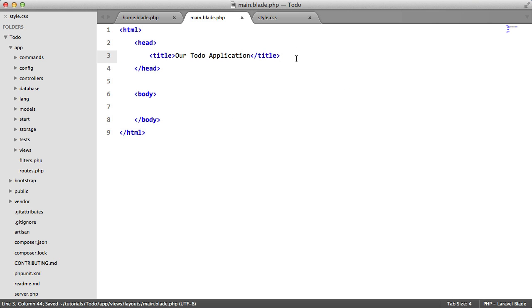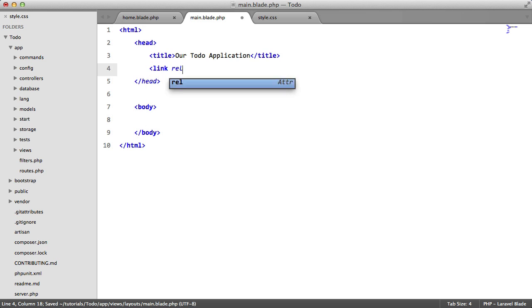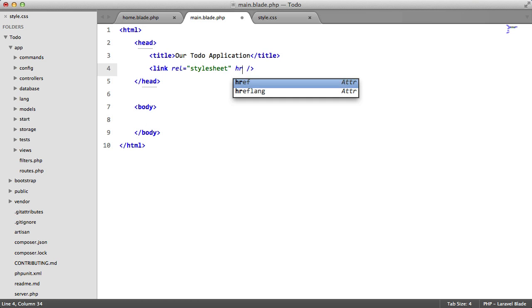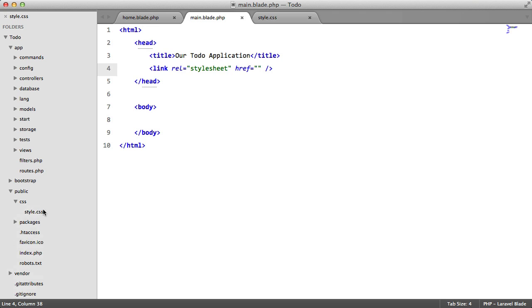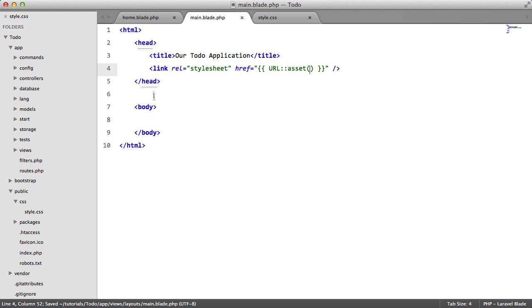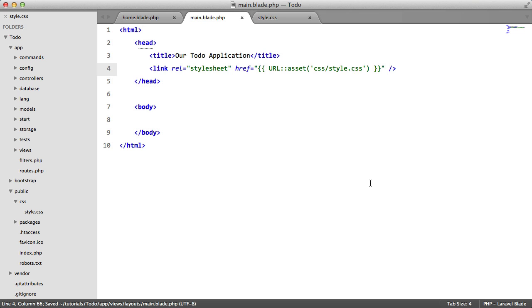And in here we're going to include our style sheet. So link rel equals stylesheet, href. Now what do we put in here? How do we say that we want to get this file here? Well we're going to be using Laravel's URL class. So we're going to say URL asset and then the path to this file. This asset is returning the path to this public directory here. So all we have to do is say CSS slash style dot CSS.